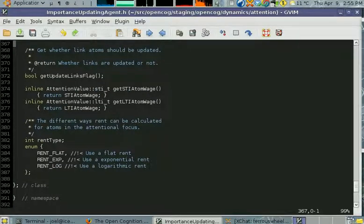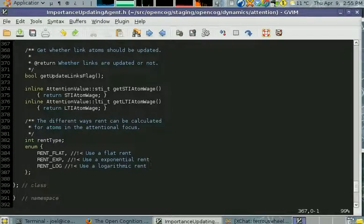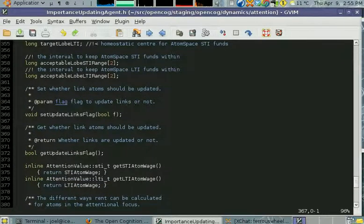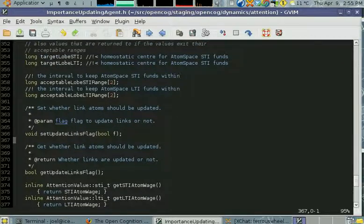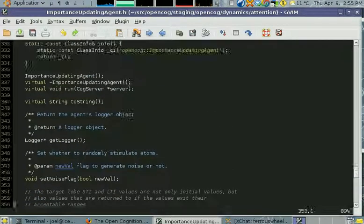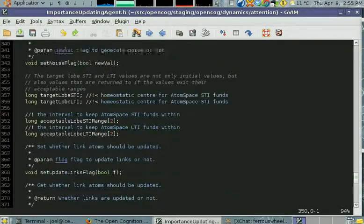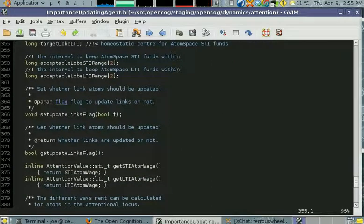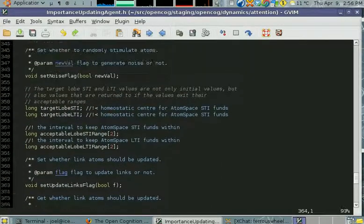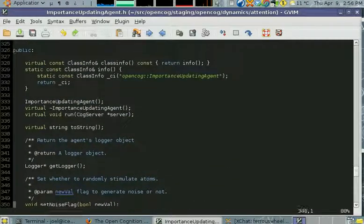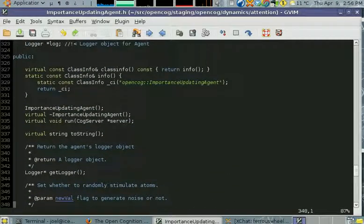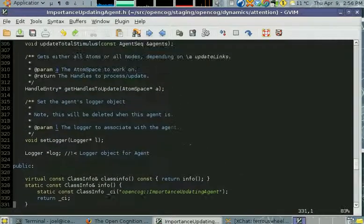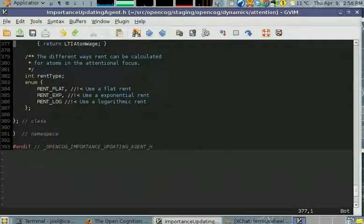I mentioned before that there's different rent types. You can use these different enumerated rent types to set how it calculates rent, which should be somewhere... it's not actually publicly available. That's obviously something I need to alter, unless it's in the... no, something for me to fix in the future.